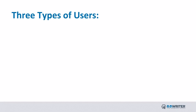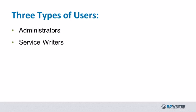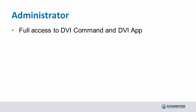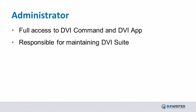There are three basic types of DVI Suite users: Administrators, Service Writers, and Technicians. Administrators have full access to both DVI Command and DVI App and are the ones responsible for configuring and maintaining your DVI Suite.